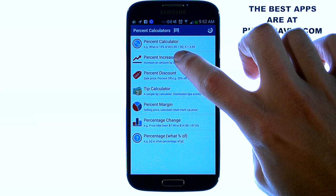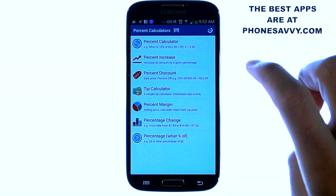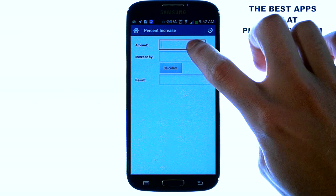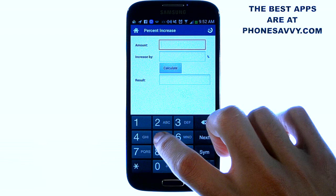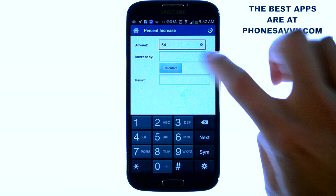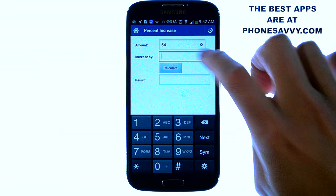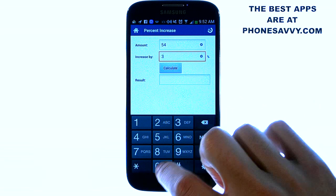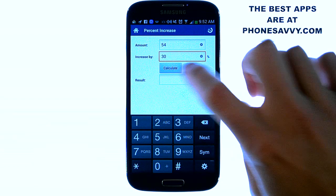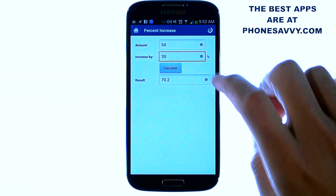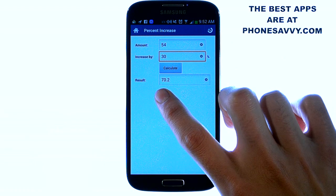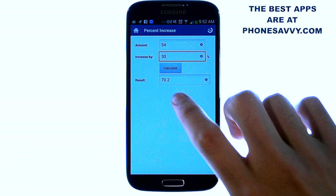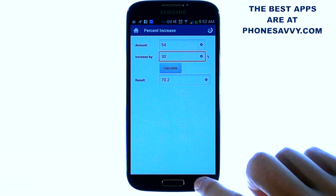Let's go back and go to Percent Increase. Here we put in our beginning value — let's say it's 54 — and we want to increase 54 by 30 percent. Then hit Calculate and it'll let us know what our result is: 70.2 is a 30 percent increase of 54.